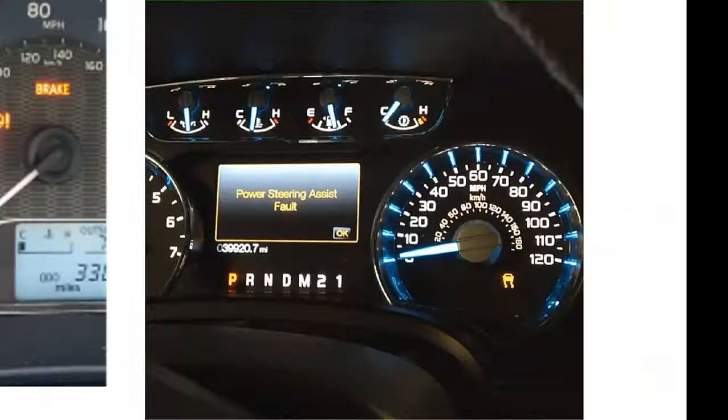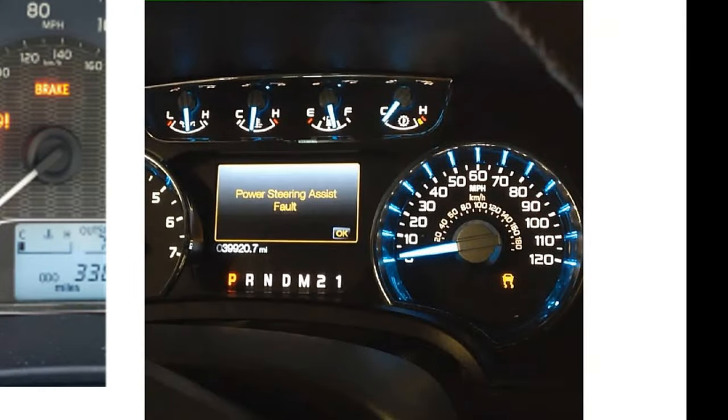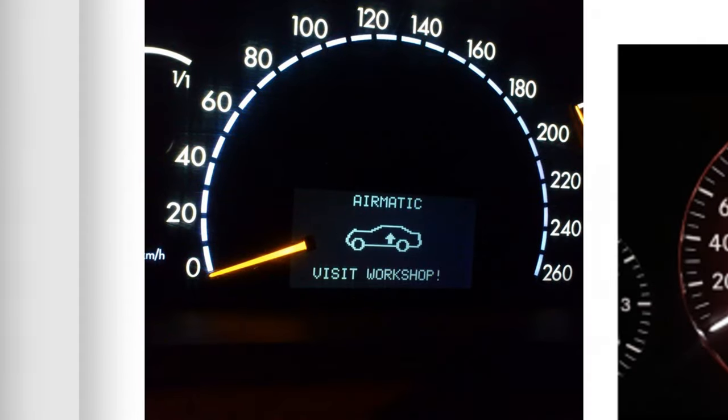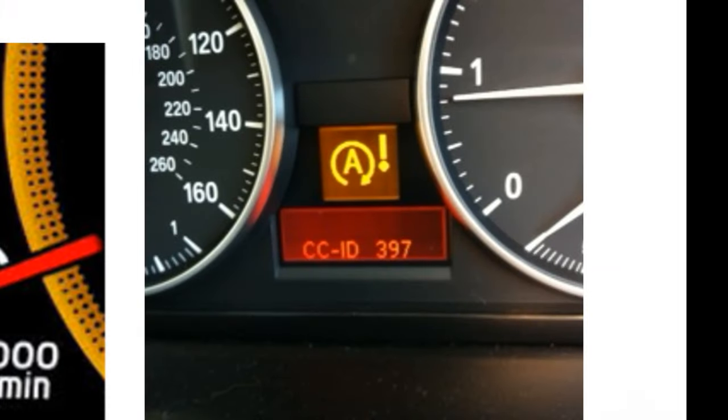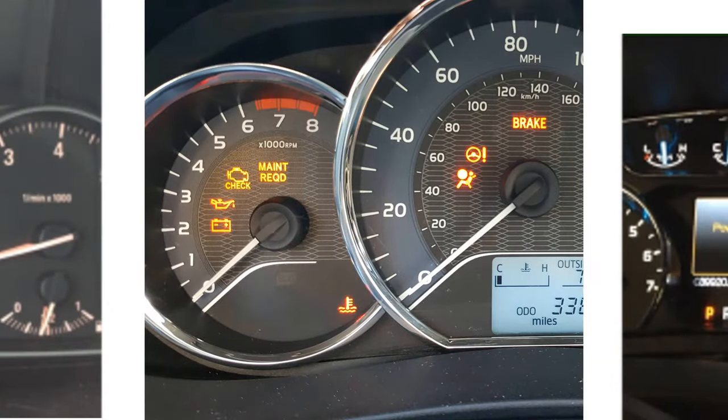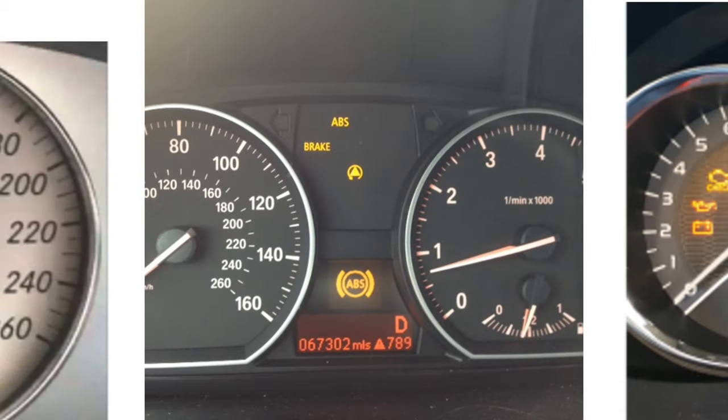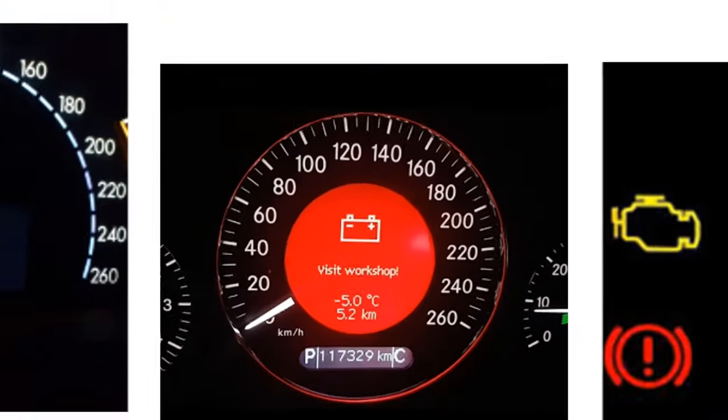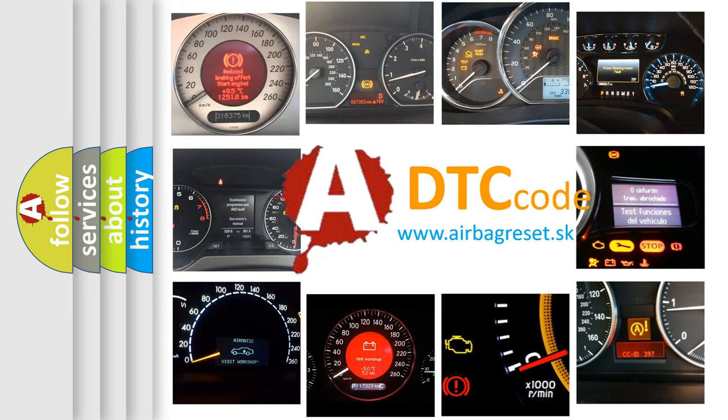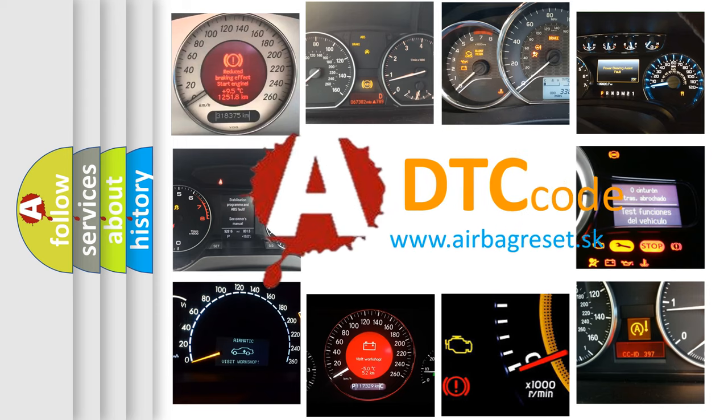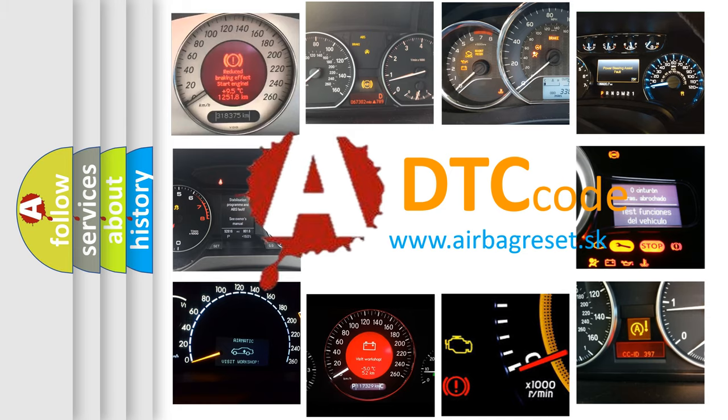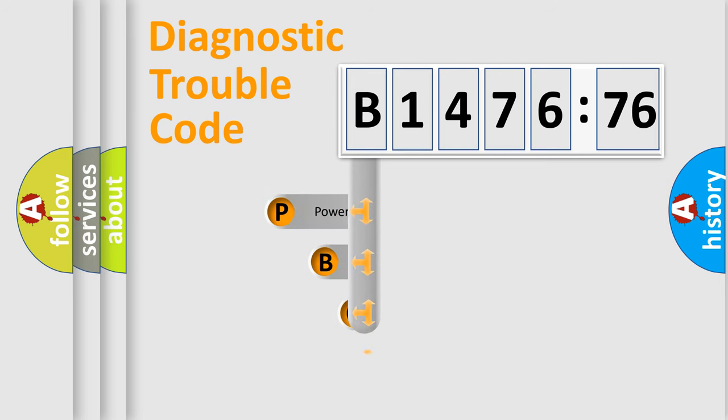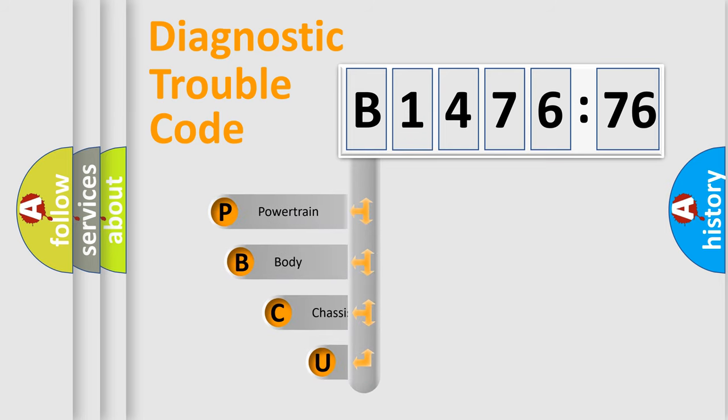Welcome to this video. Are you interested in why your vehicle diagnosis displays B147676? How is the error code interpreted by the vehicle? What does B147676 mean, or how to correct this fault? Today we will find answers to these questions together. Let's do this.